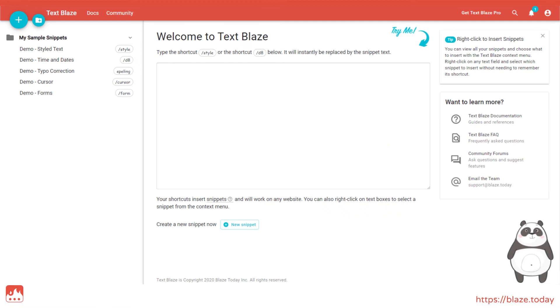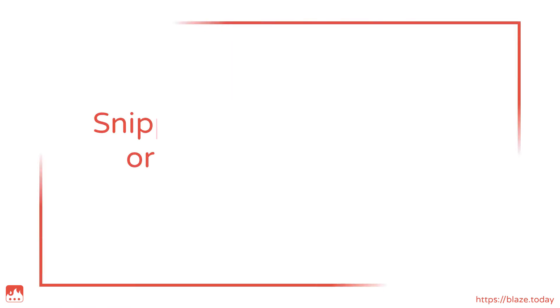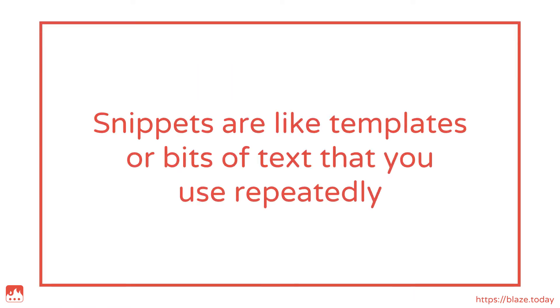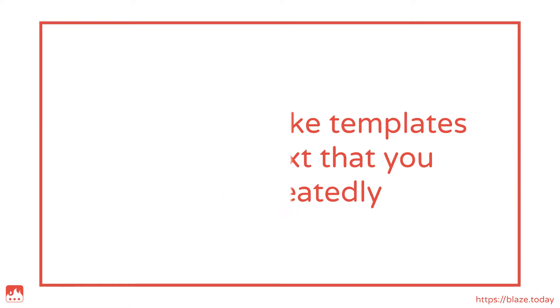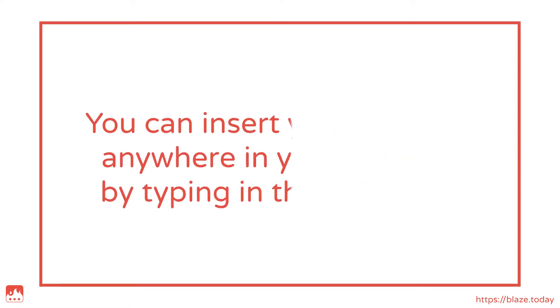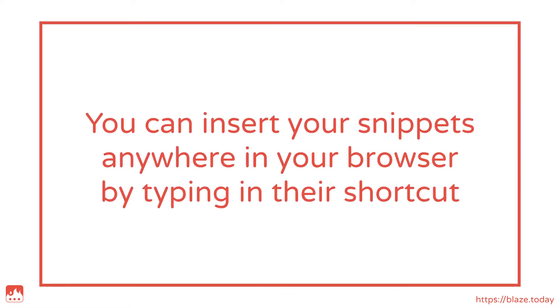This is your dashboard. Here you'll find your folders, which will contain your snippets. Snippets are like templates, or bits of text that you use repeatedly. And you can recall them anywhere in your browser by typing a shortcut.